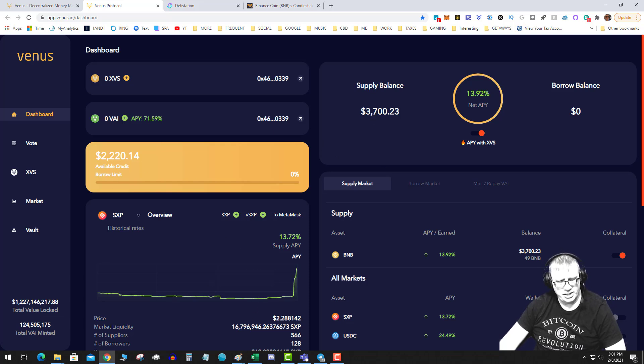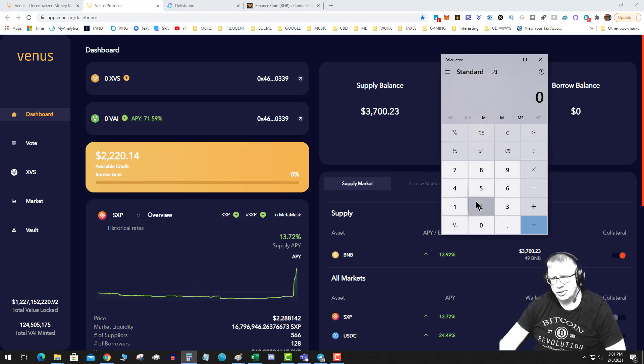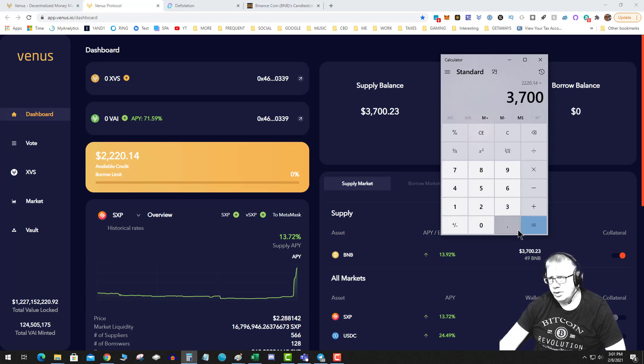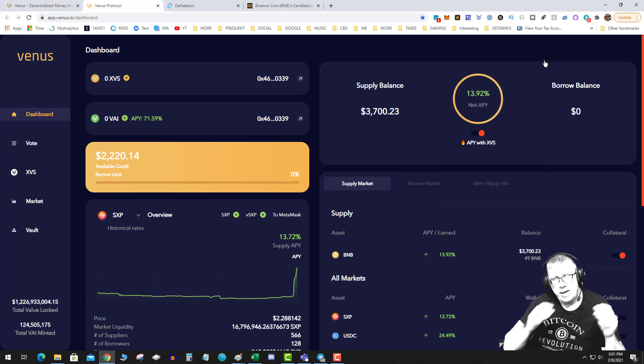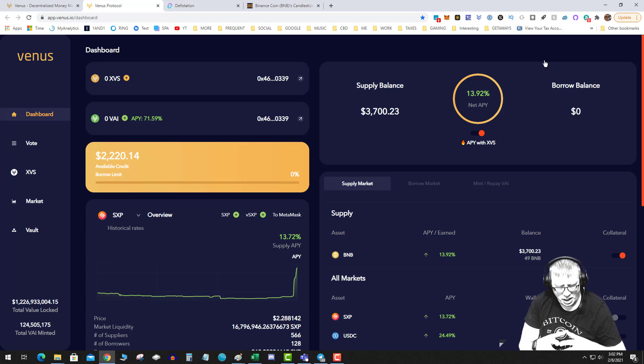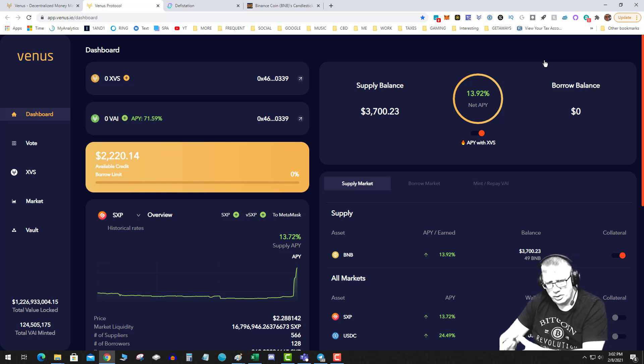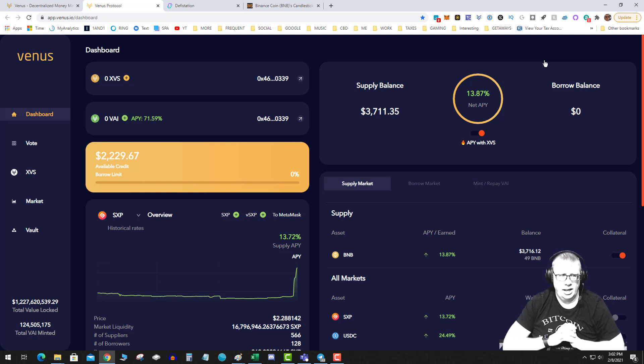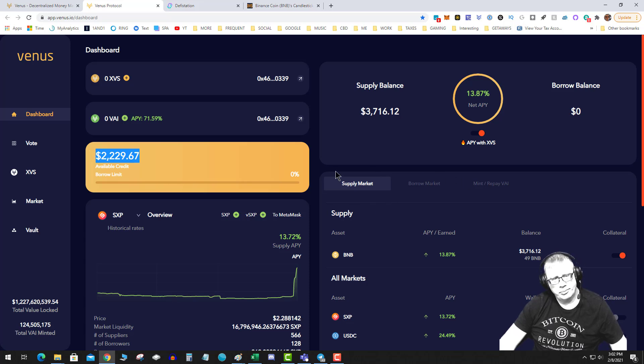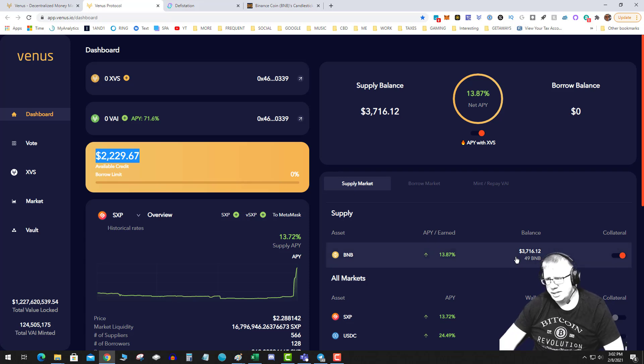Did not find documentation of that anywhere, but you can easily calculate it by taking this number divided by the supply balance. So supplying BNB has a max collateral level of 60 percent. So they give you 60 percent of whatever you supply to borrow.